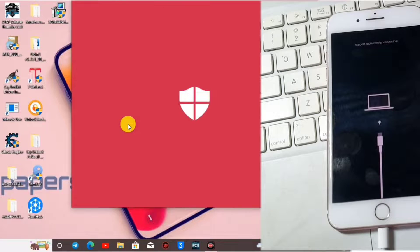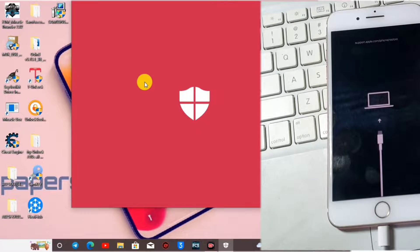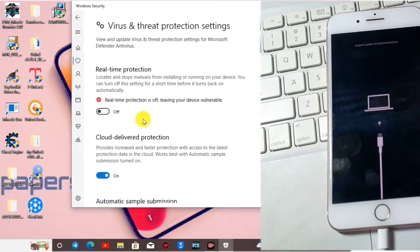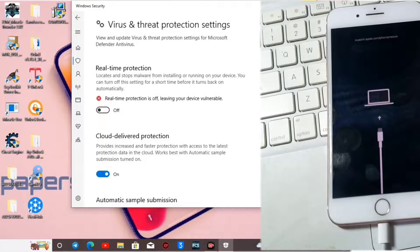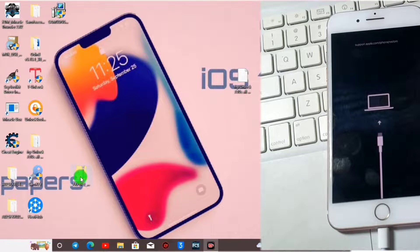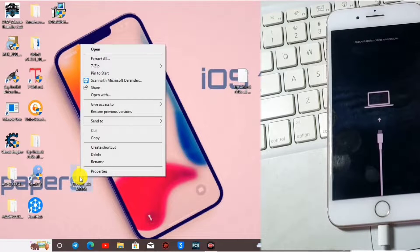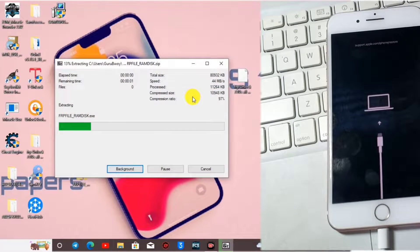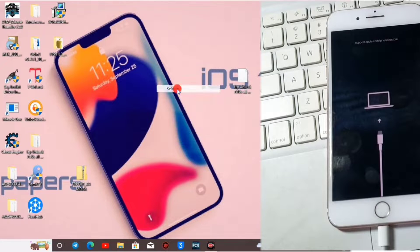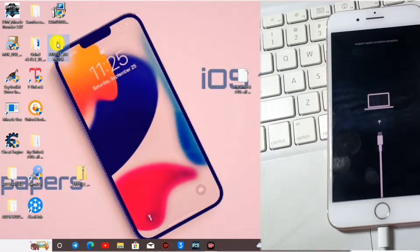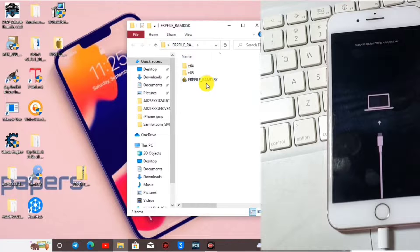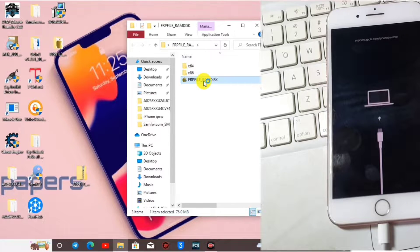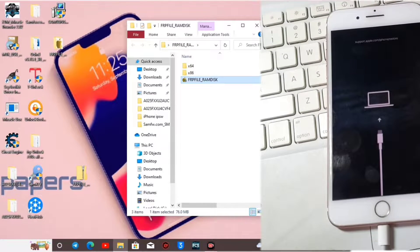When you move to the virus and threat protection settings, you have to turn the real-time protection off. After that, you have to extract the zip file. Here we have the folder containing the FRP file ramdisk tool. First run the FRP file ramdisk tool.